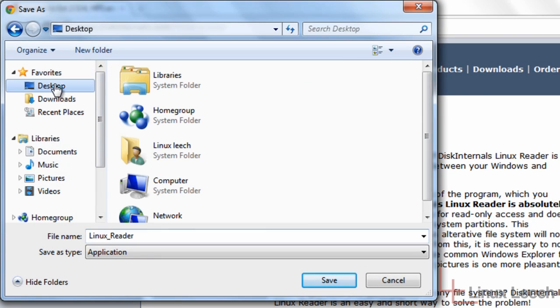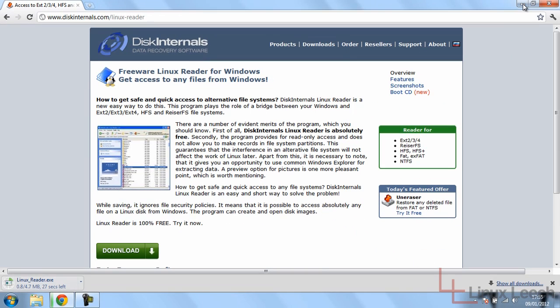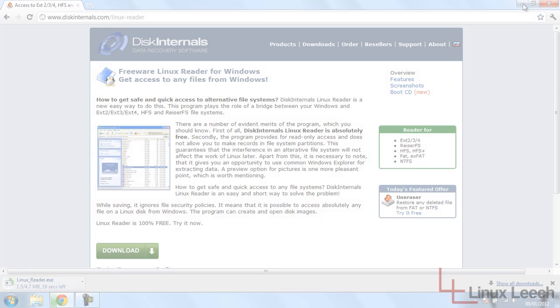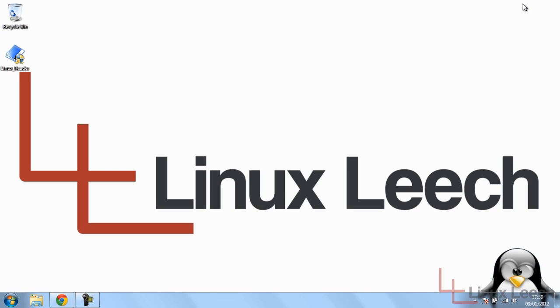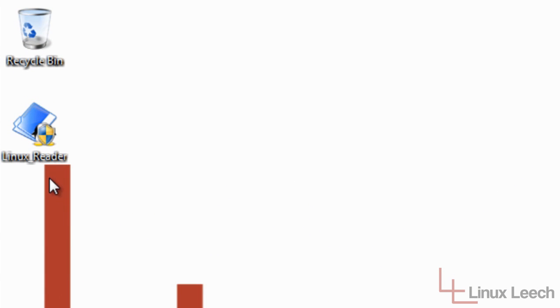I'm going to save that to my desktop. While it downloads, I'll pause the video and come back when it's done. Okay, so Linux Reader has finished downloading, so we're just going to double click on it to install.